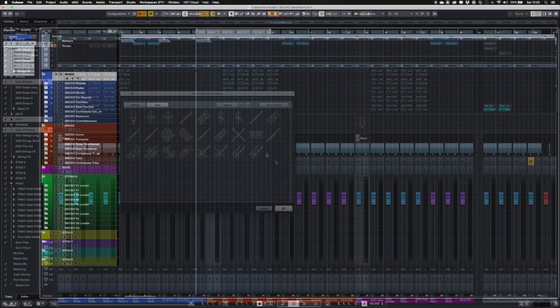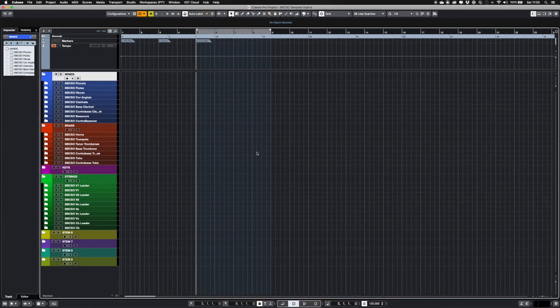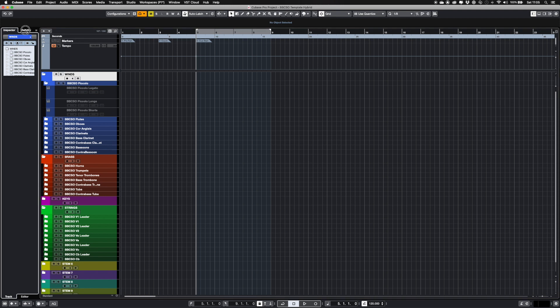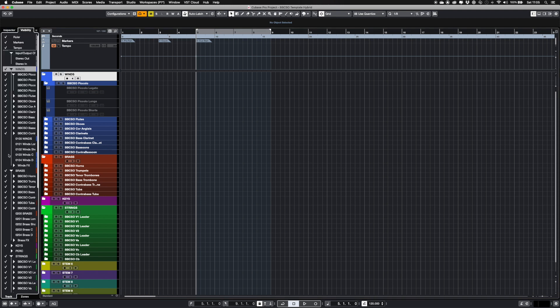This video shows the hybrid version of the template. There will also be an all-in-one, individual articulations, and a stripped-out version containing blank tracks with routing already assigned. Just add your chosen instruments for a personalized template.